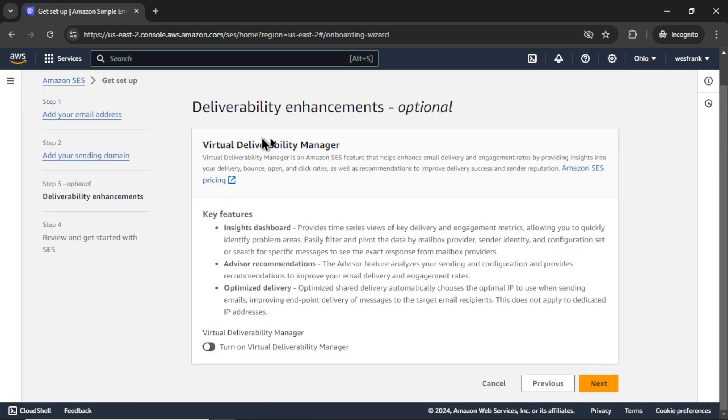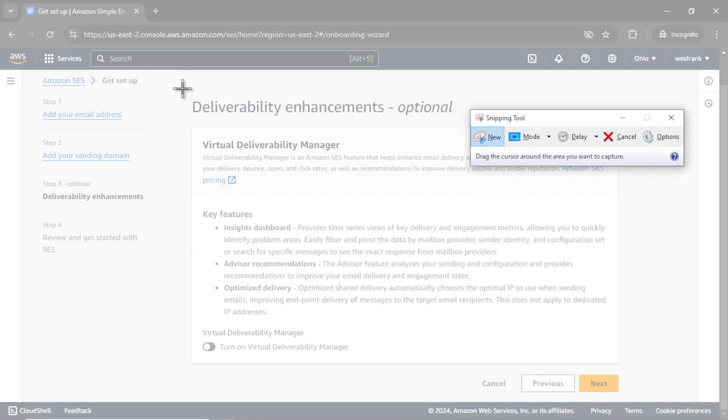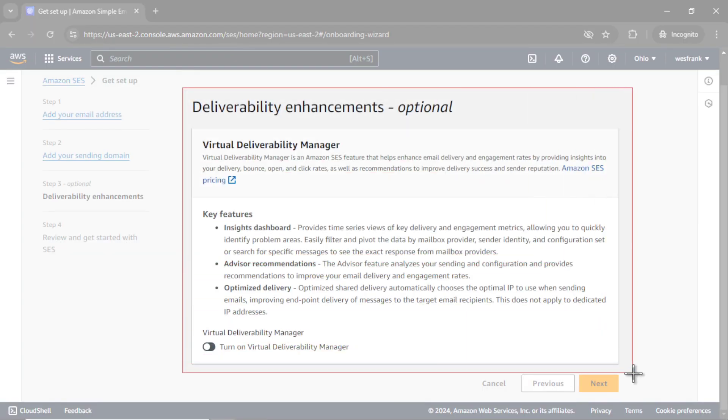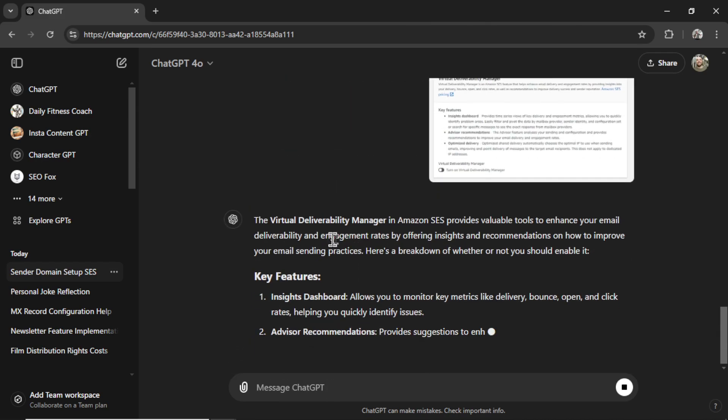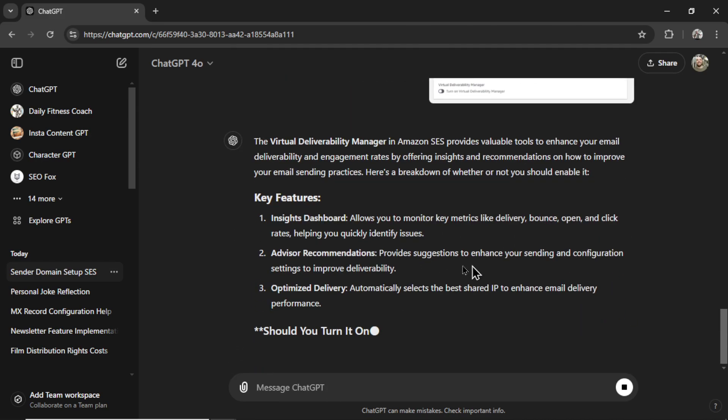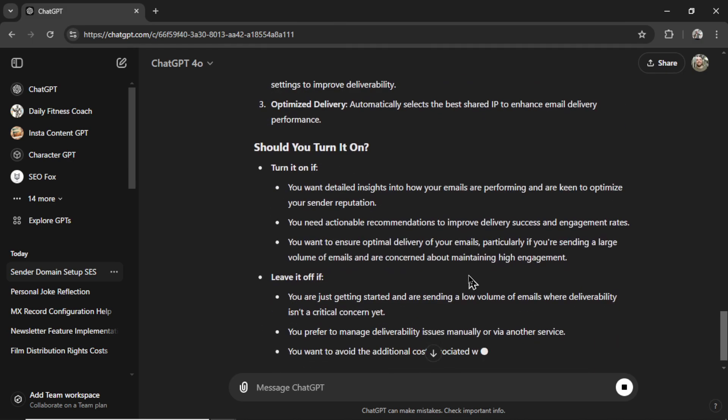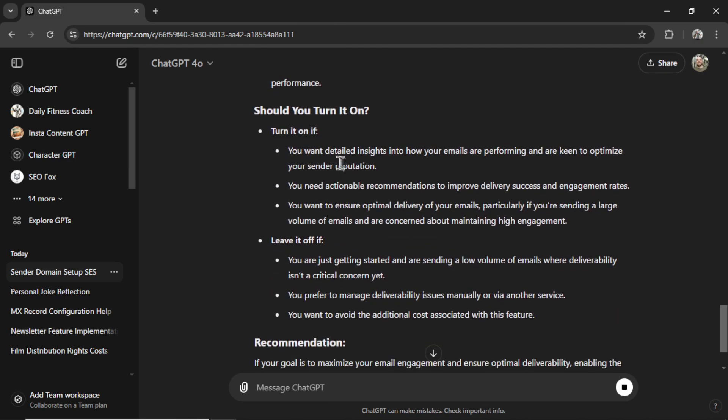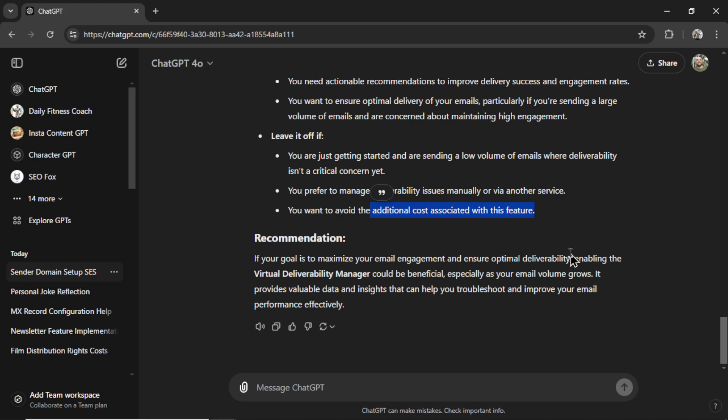I have no idea what this is. Do I need to turn it on? Let's go new. Boom. Paste it in. Hit enter. It tells me what this is, the key features. Should you turn it on? Turn it on if you want detailed insights. You need actionable recommendations. You want to ensure optimal delivery. Leave it off if you're just getting started. You want to avoid additional costs associated with this feature. Its recommendation is to turn it on. But for something that has additional costs, I think we should go back to 01 preview.